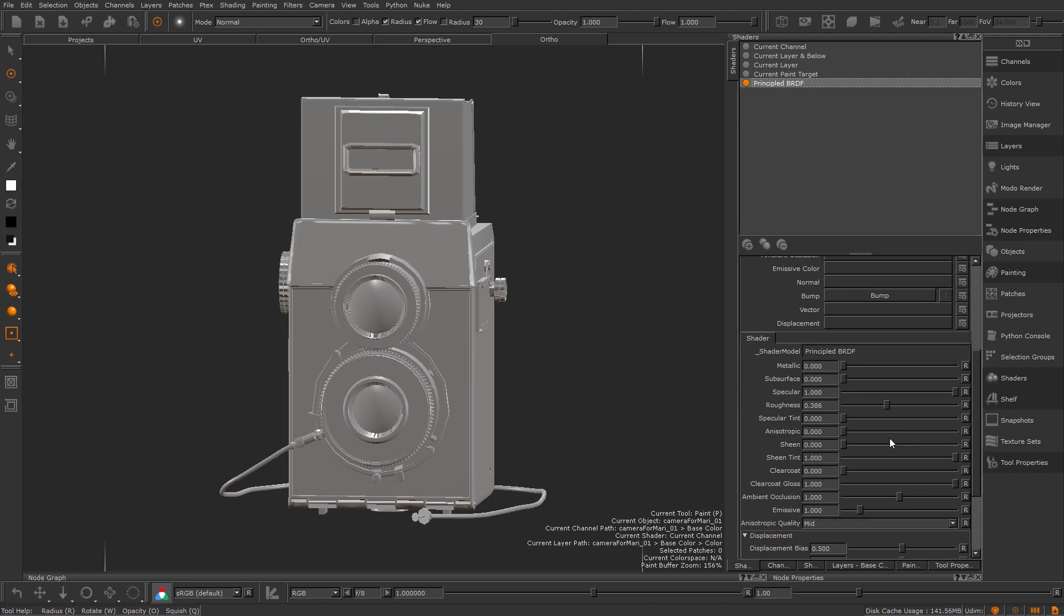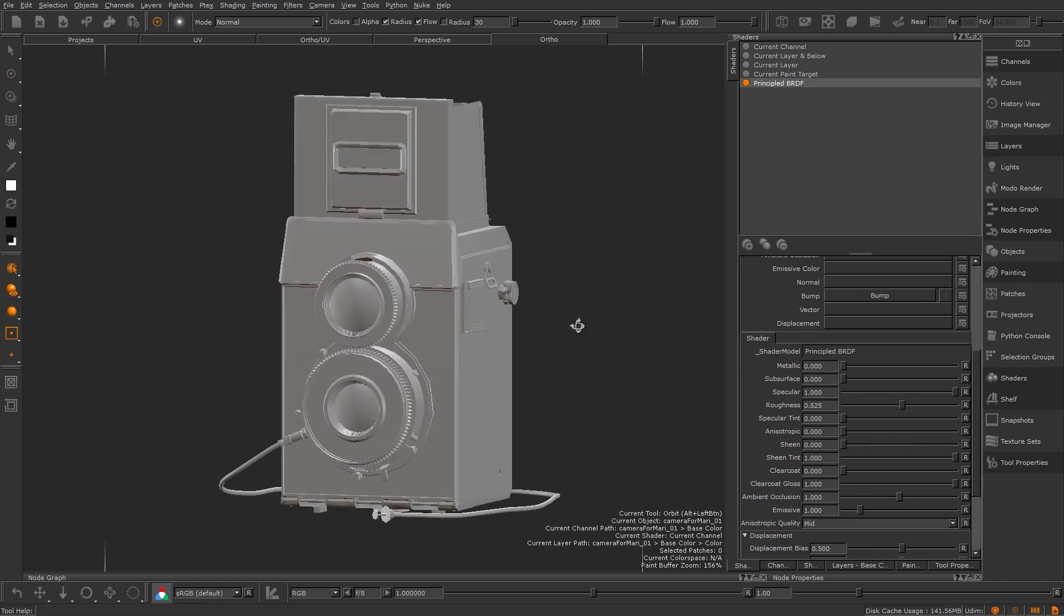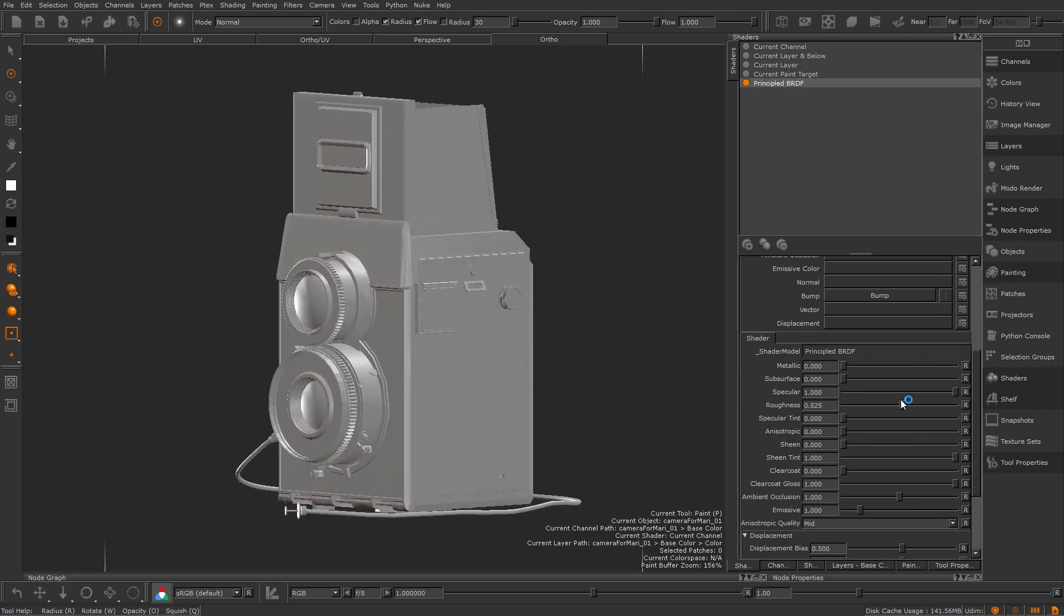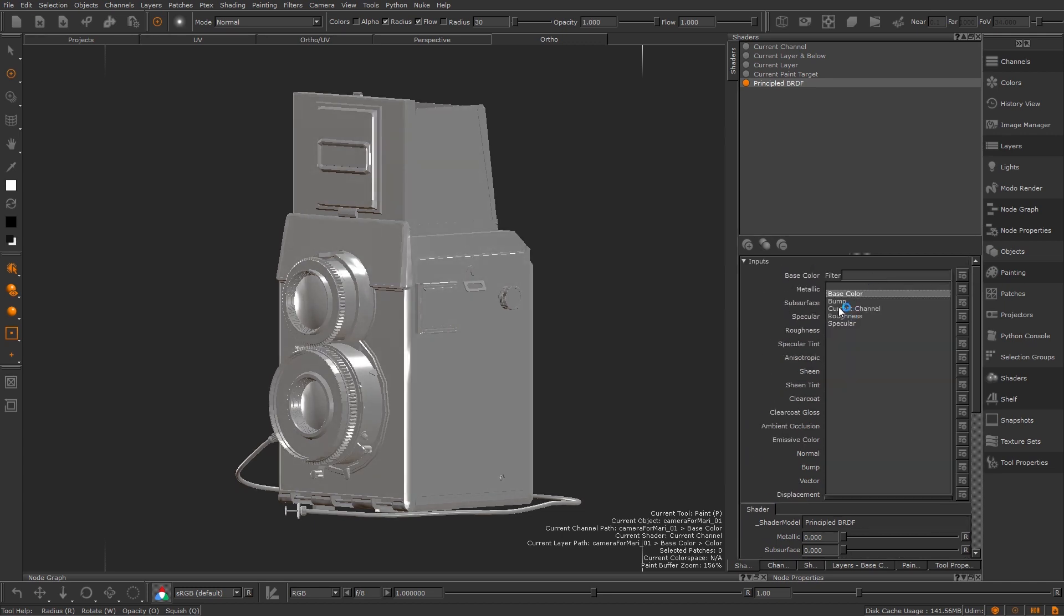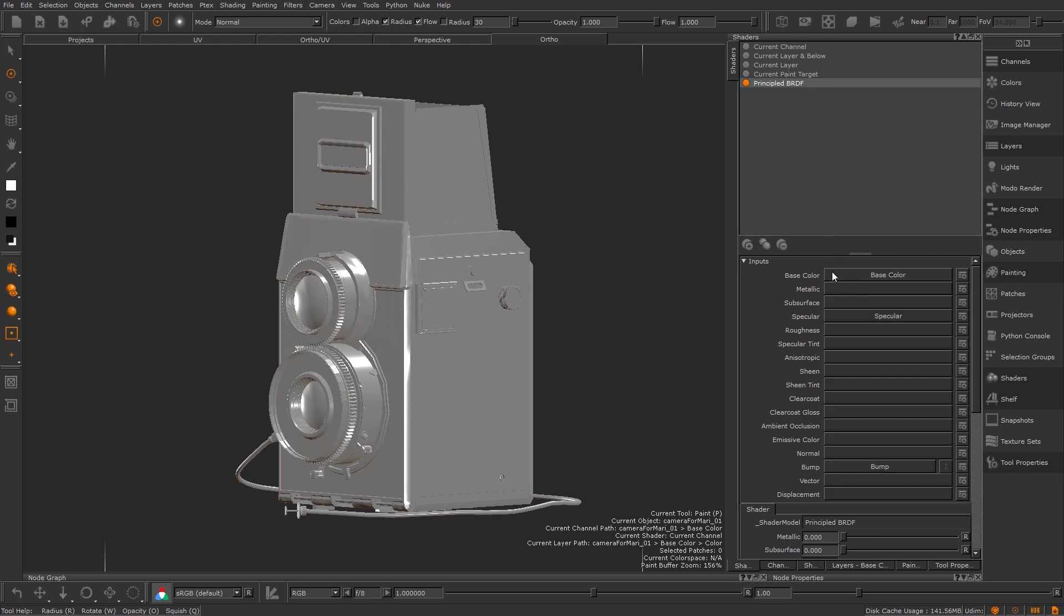If we quickly look at our shaded window in Mari you can see how changing a value such as the specular roughness changes the shader's response. In Mari any channel you make can be plugged into one of these slots giving you an idea of what kind of maps and channels you can make.